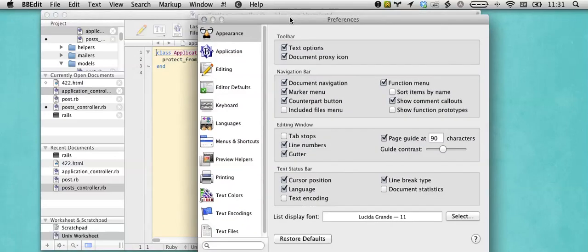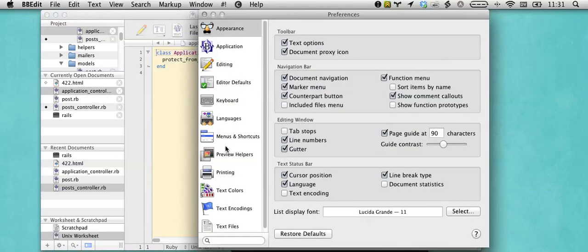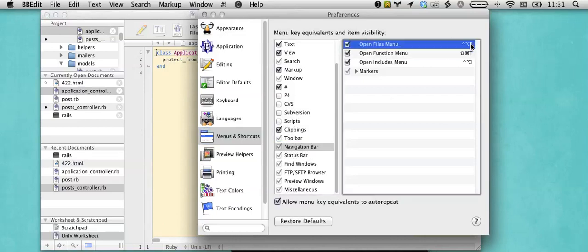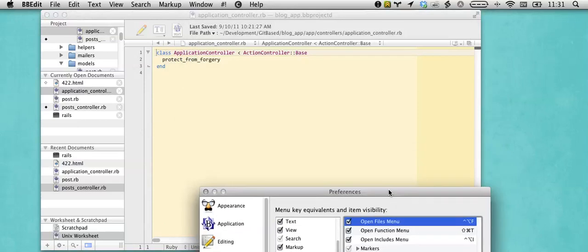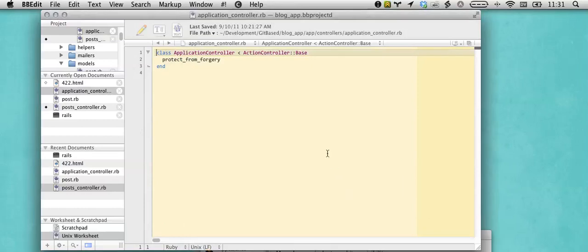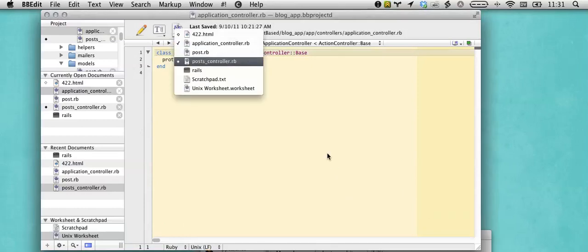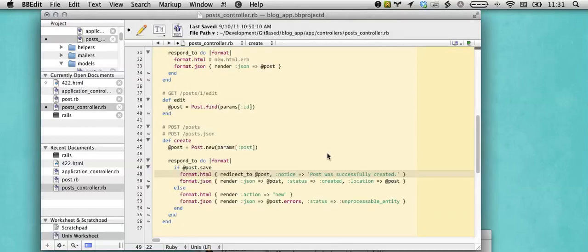This is in the BBEdit Preferences, Menus and Shortcuts, Navigation Bar, the Open Files menu. And here I'll use it here, go back to Posts Controller.